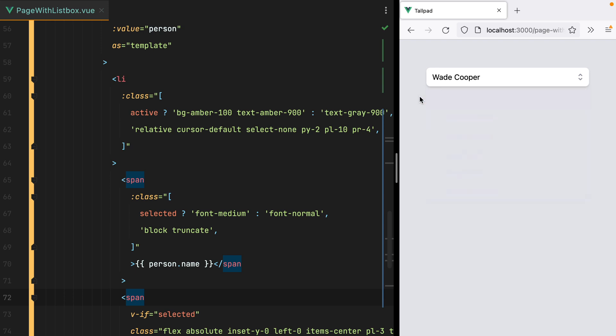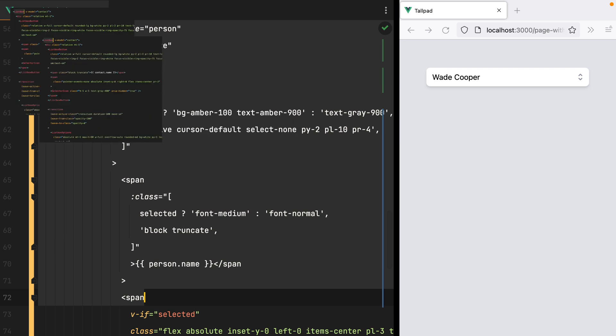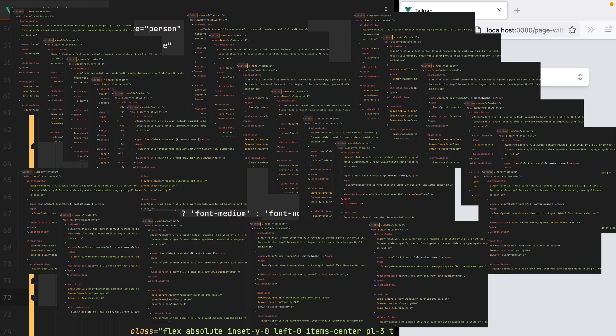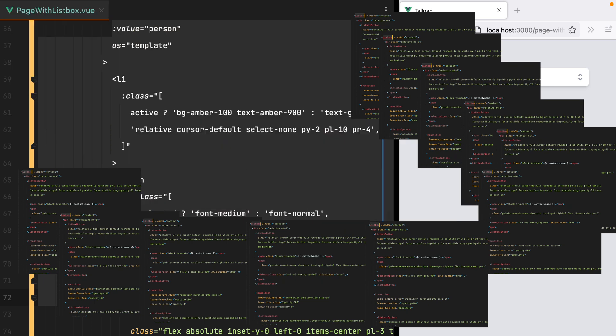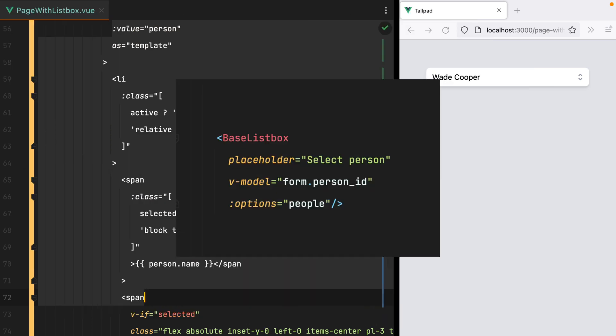The problem we have right now is that this is way too much code to reuse. If we want a second, third, or more ListBoxes, we'll end up with hundreds if not thousands of lines of code. But of course, there's nothing stopping us from creating our own ListBox component based on the HeadlessUI components. And that's what we'll cover in this video.